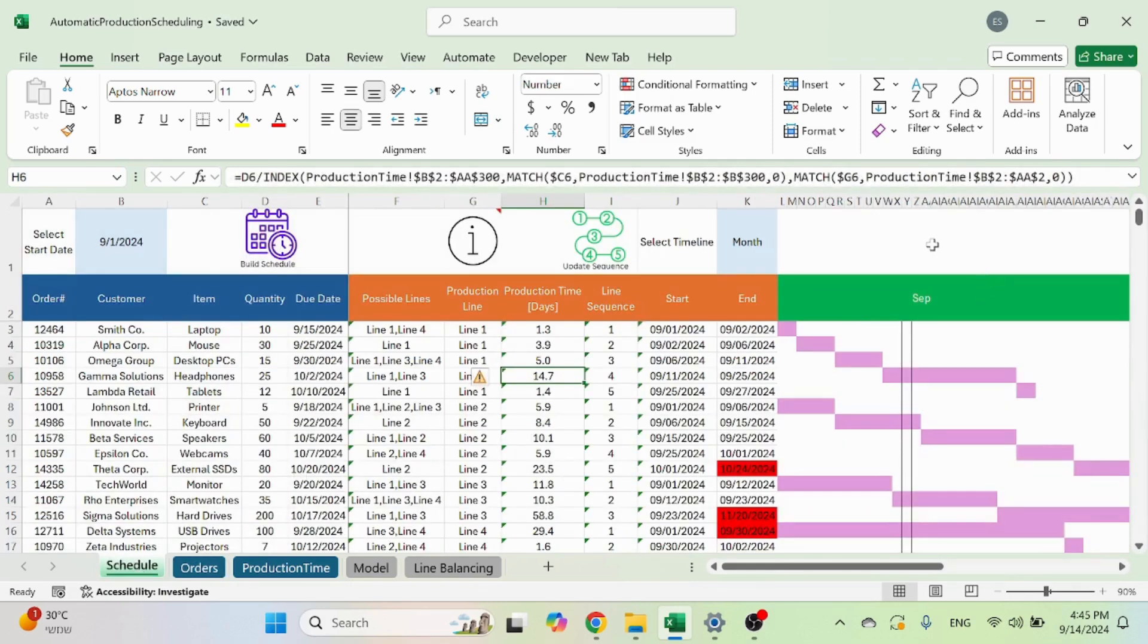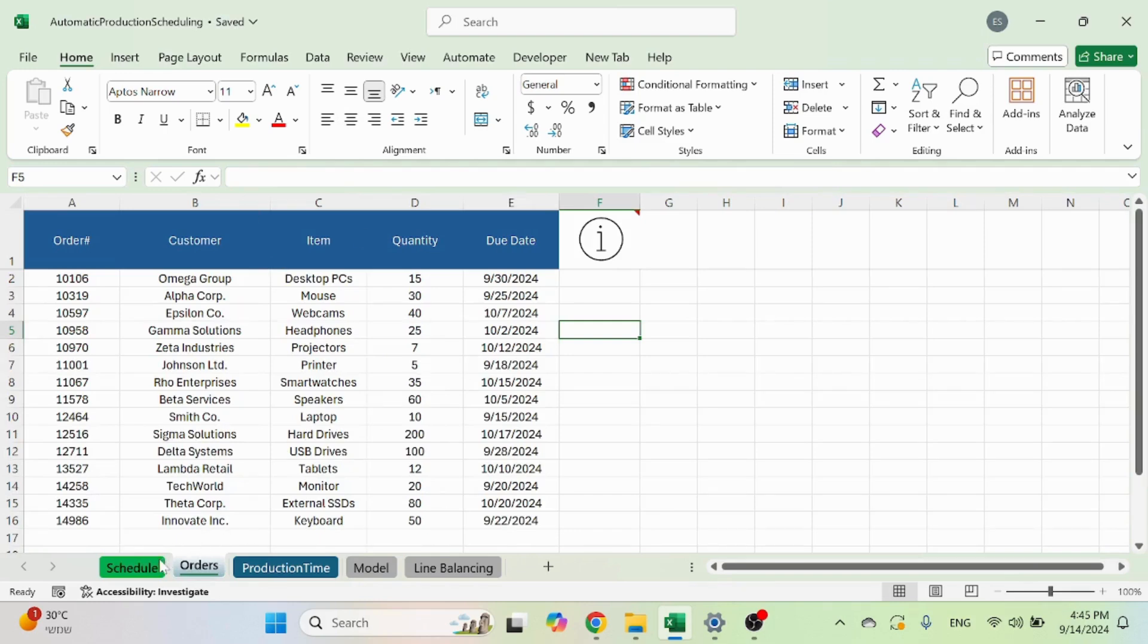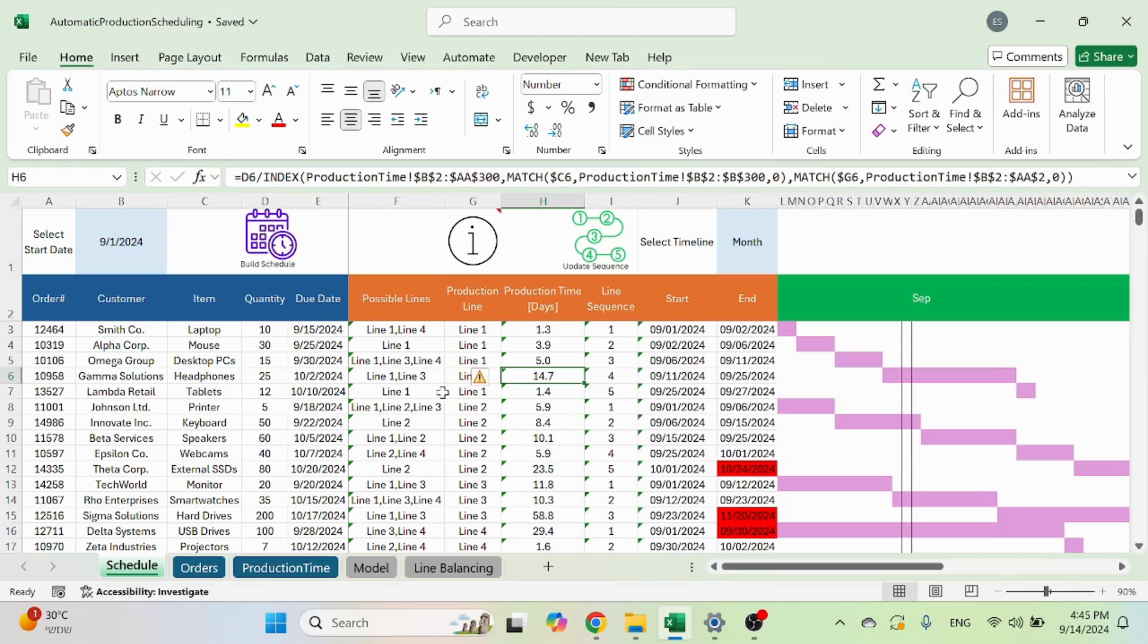The main sheet, which is called schedule, this is where you'll spend most of your time. This sheet will show you your orders, columns A through E, which is exactly what you see in the blue columns. But also you can see the orange columns, which is your actual schedule.